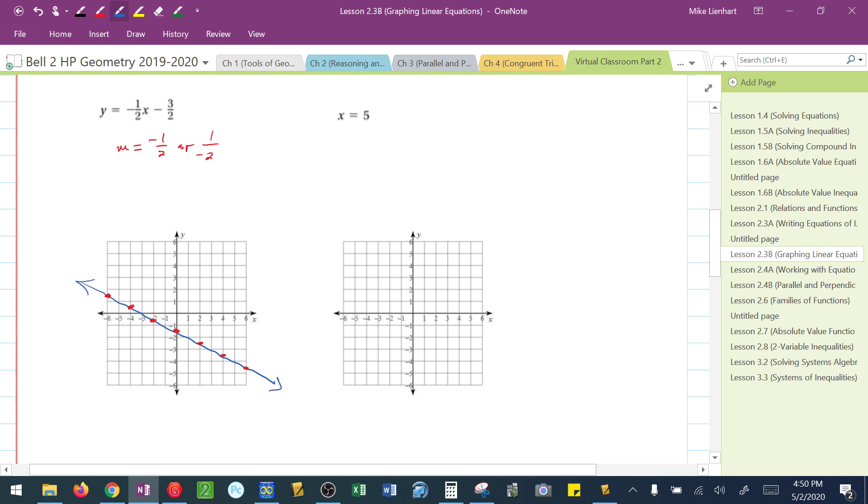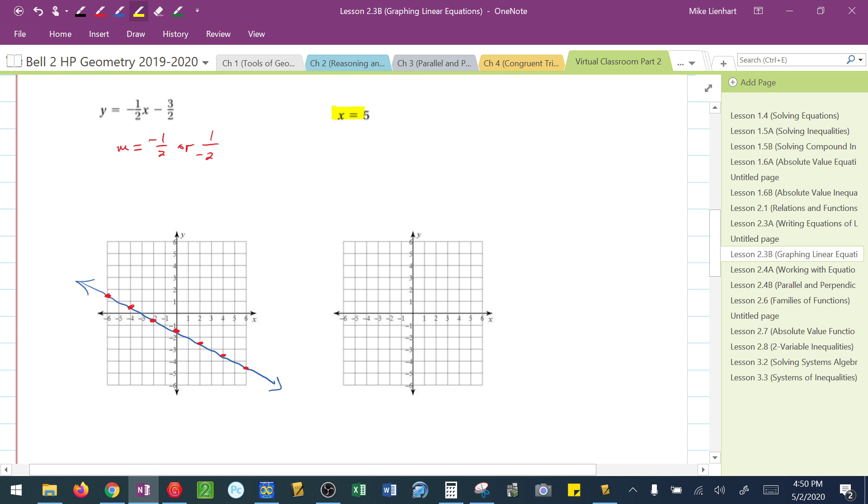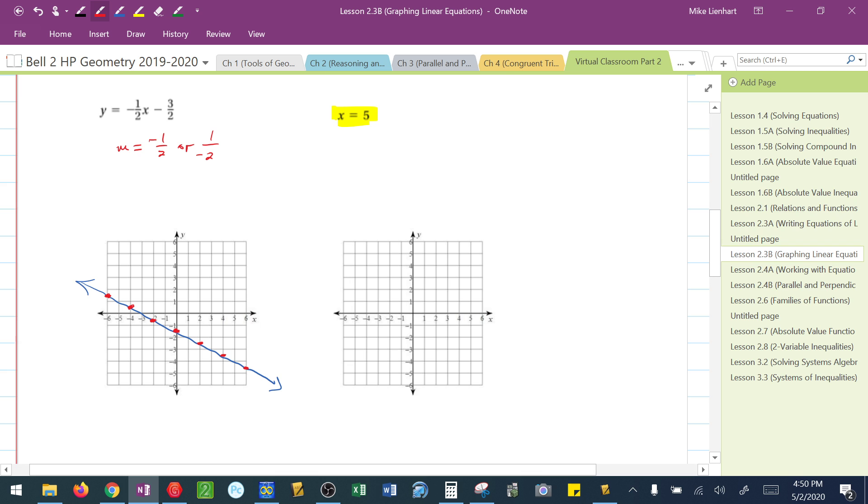How about this scenario? x equals 5. Well, the first thing I should recognize here with x equals 5 is this is a unique line. It's either going to be vertical or horizontal. The first thing I want to do here is graph where x is equal to 5. There it is.